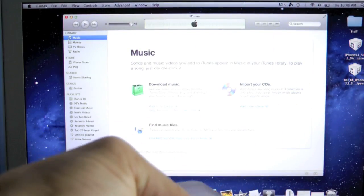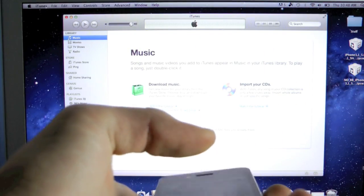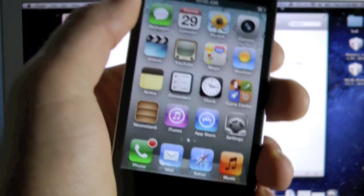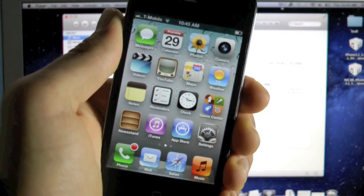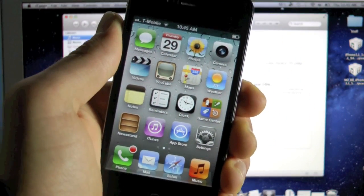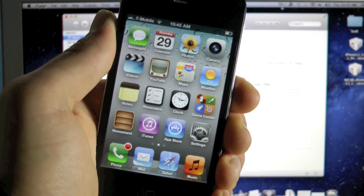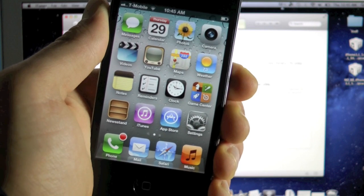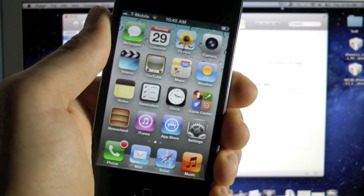Fully unlocked, jailbroken, untethered on iOS 5.0.1. That's how you do it guys. So if this video helped you jailbreak and unlock your iPhone 4 on iOS 5.0.1, if you liked it, please rate, it helps a lot.